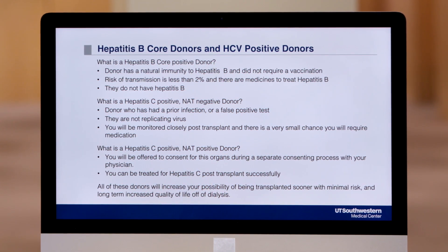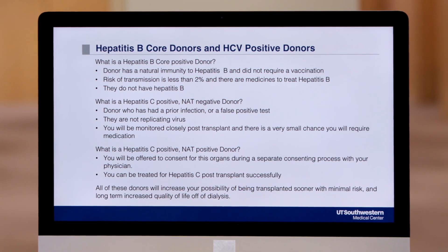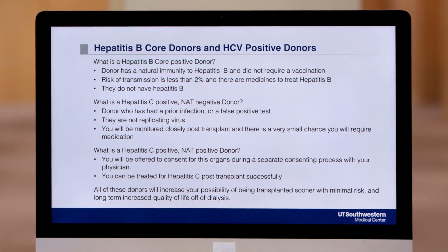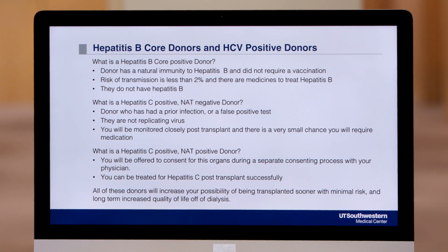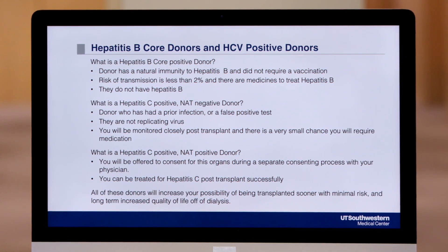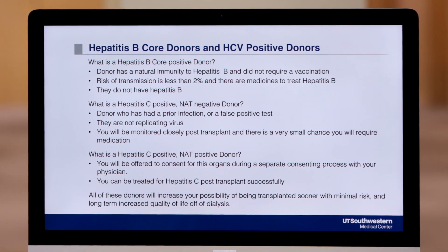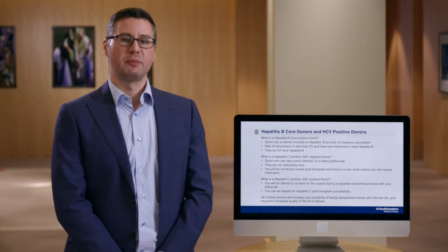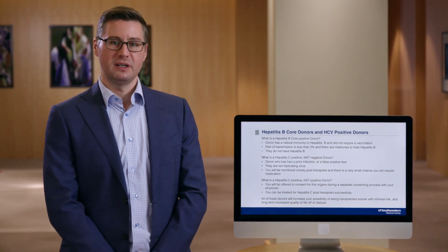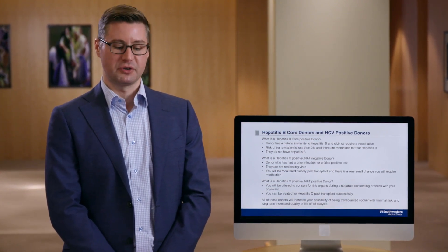In this case, you will actually become positive for hepatitis C — both antibody and virus most likely — but we will treat you for hepatitis C approximately one to two weeks after your transplant. We know that we can cure hepatitis C 99-plus percent of the time. Therefore, we believe that the risk of remaining on dialysis actually outweighs the risk of receiving one of these kidneys, knowing that we're able to effectively treat the hepatitis C after transplant.